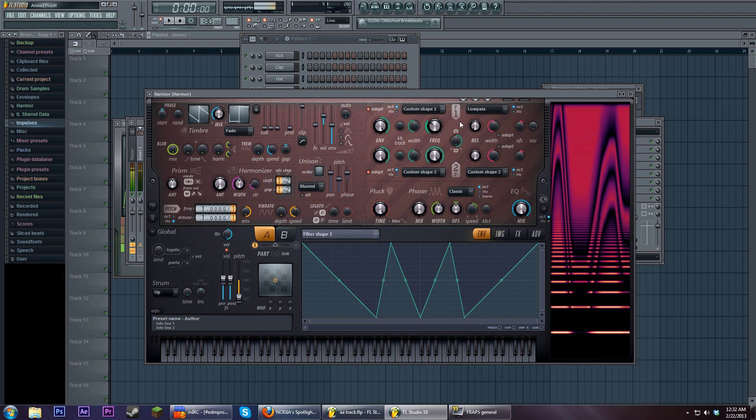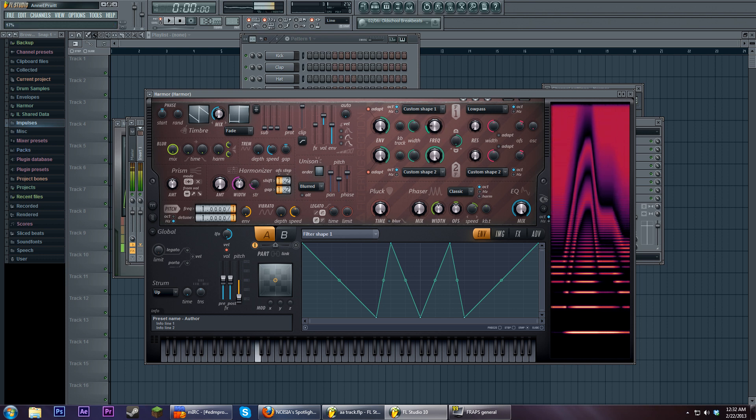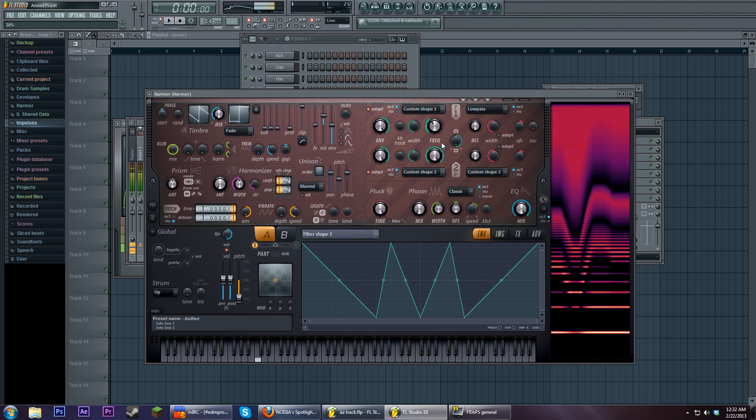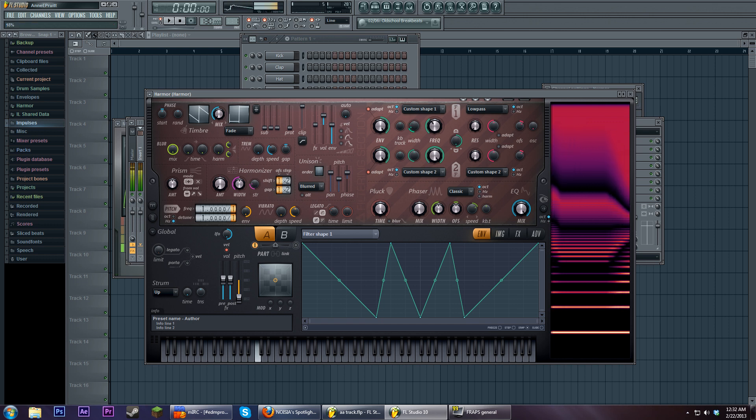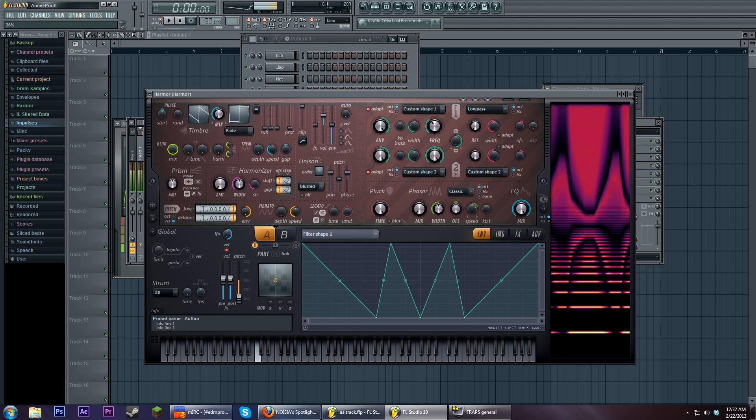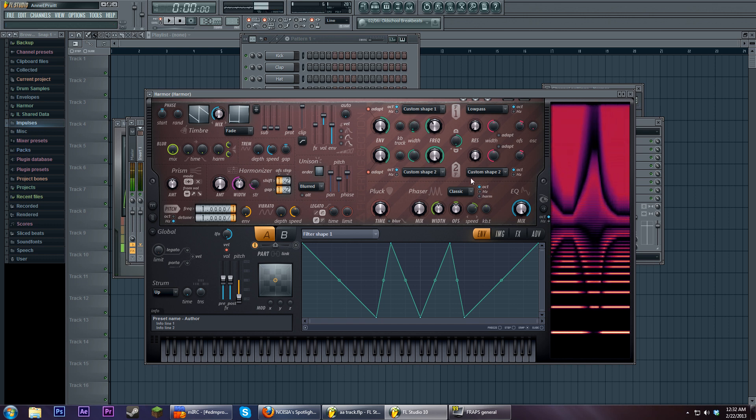But the real fun comes when you mess with this width knob. So you see how we have this shape here. That's pretty much corresponding with what's going on here. Now watch what happens when I move the width knob. Oh boy. Oh boy. So that's a lot of fun.